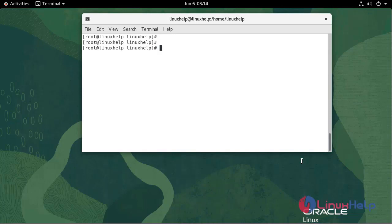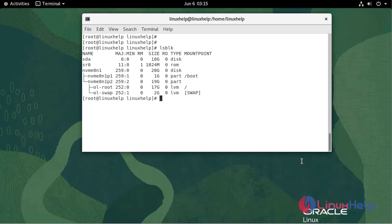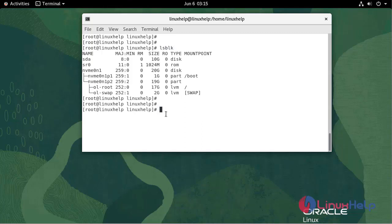Now I'm going to check the current disk status. We are going to create a partition in this disk. Now I'm going to create a new partition.